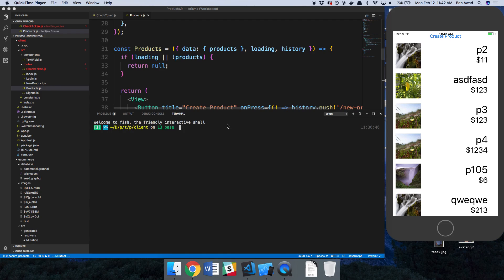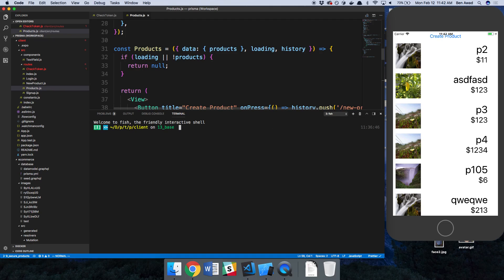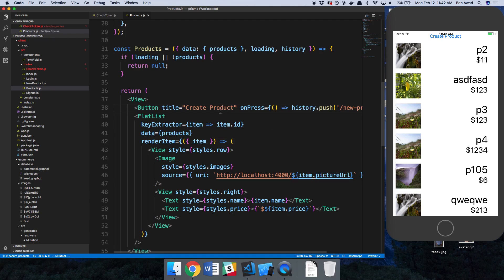So I am starting off with the branch 13 base. If you'd like to follow along, you can clone that. Basically what this branch is, is without Redux, without Apollo link state.